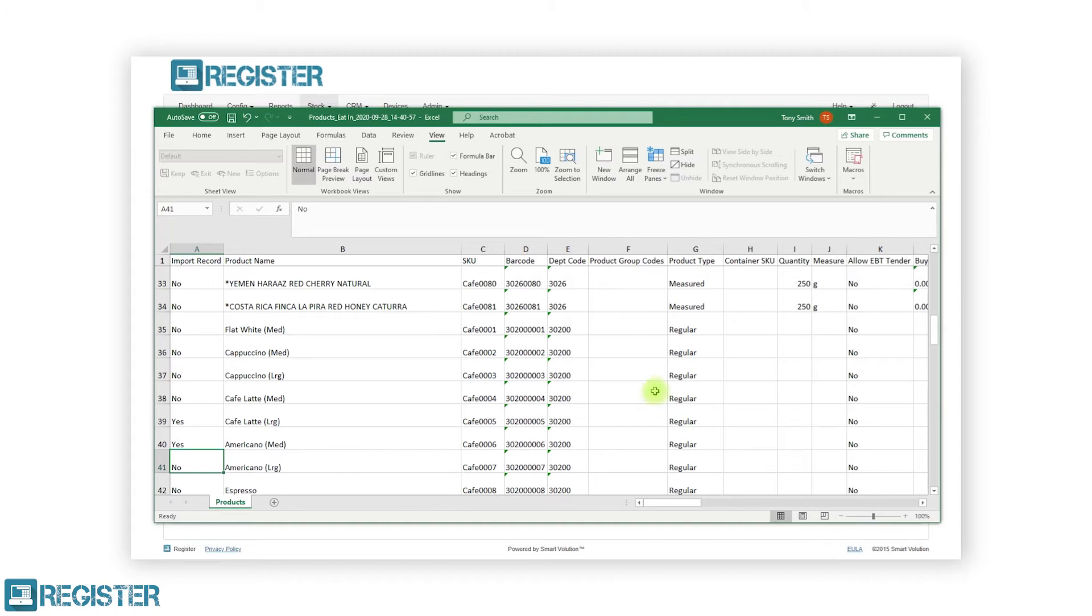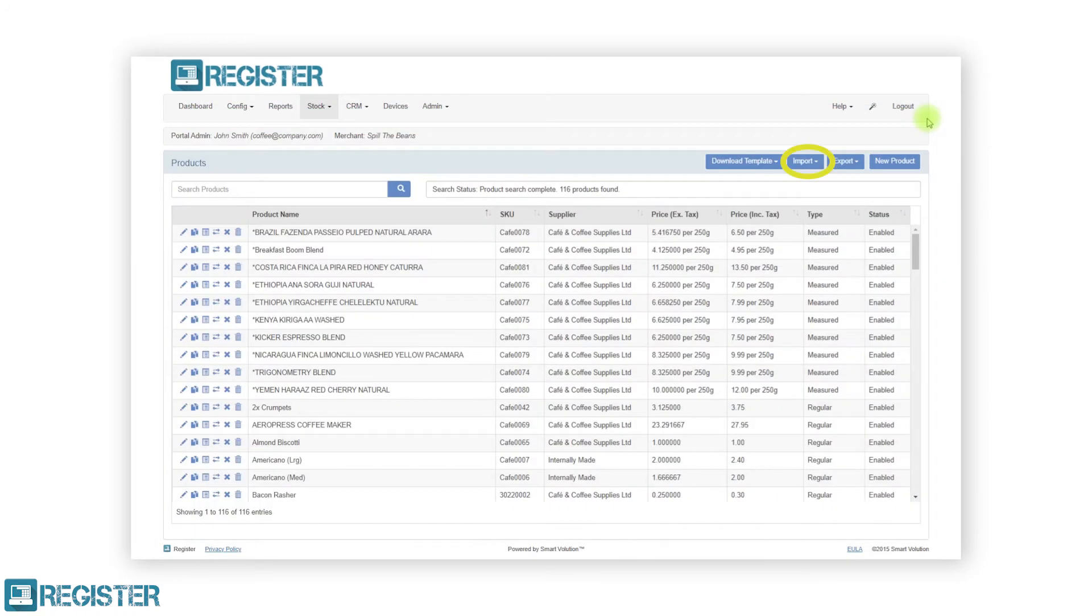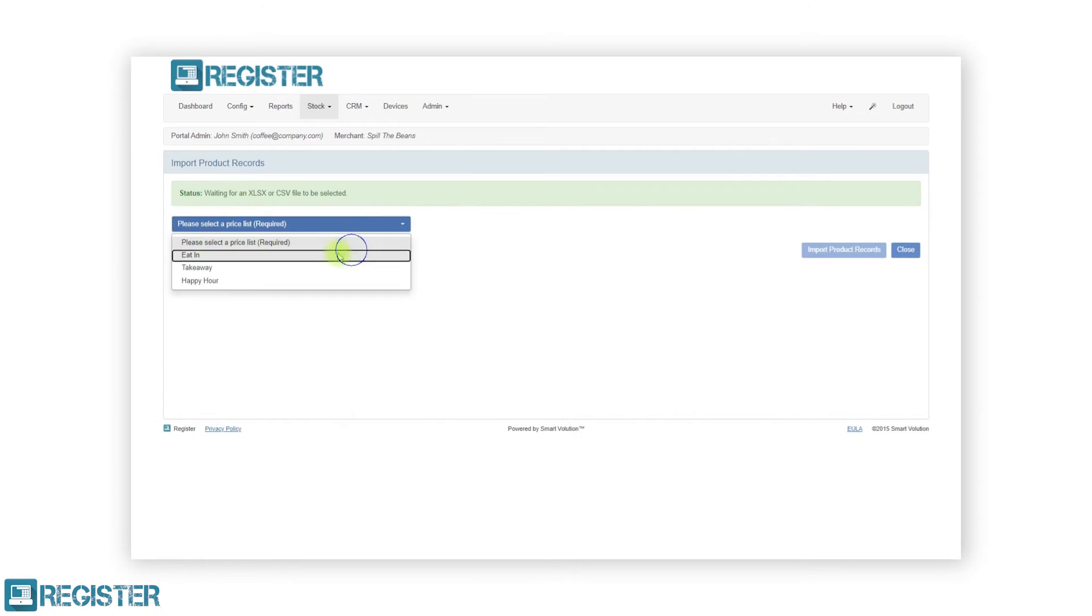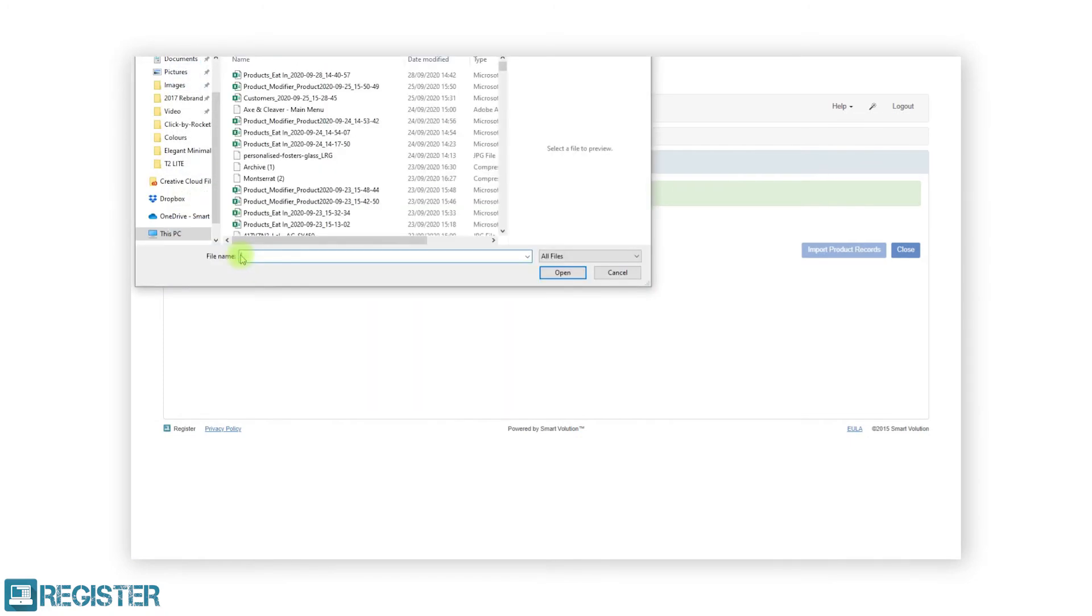Now, save your spreadsheet and in the portal, click import and import product records. Select your file and click the import button.